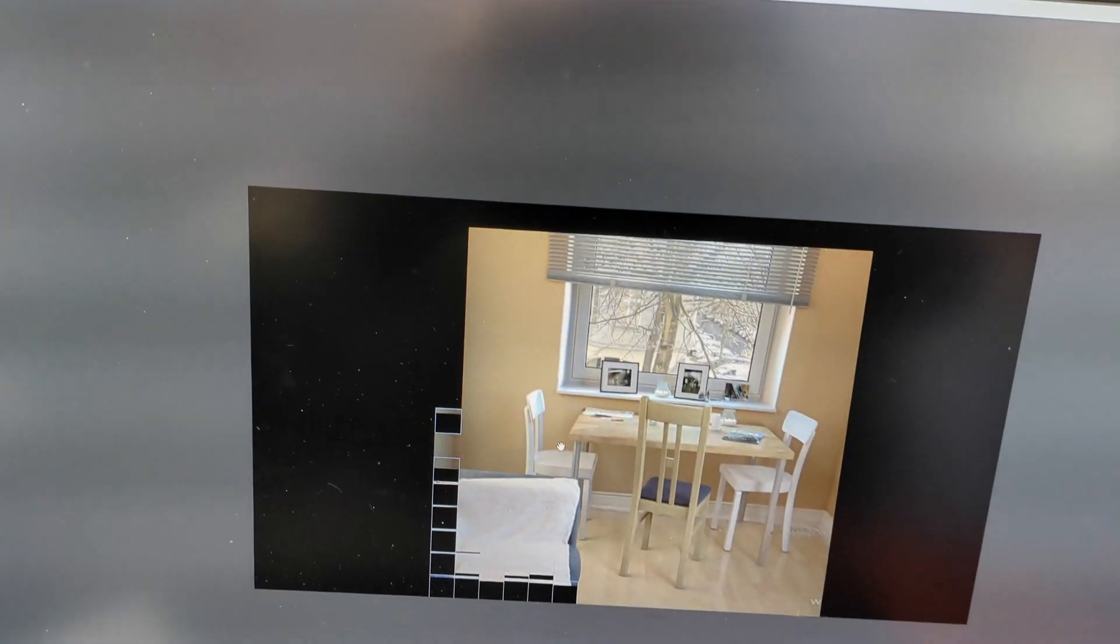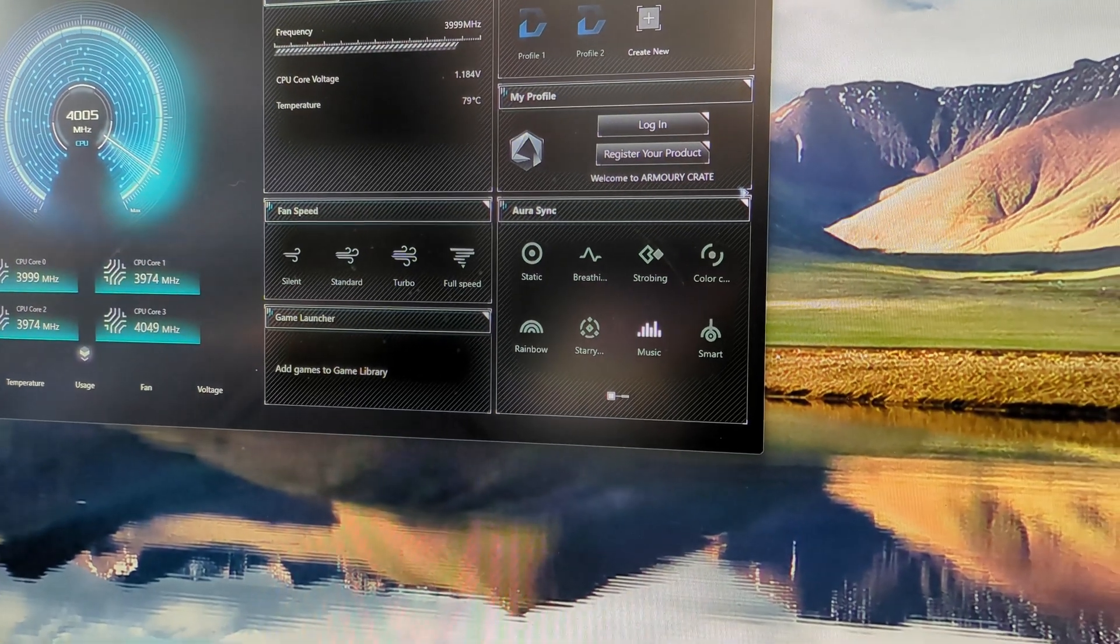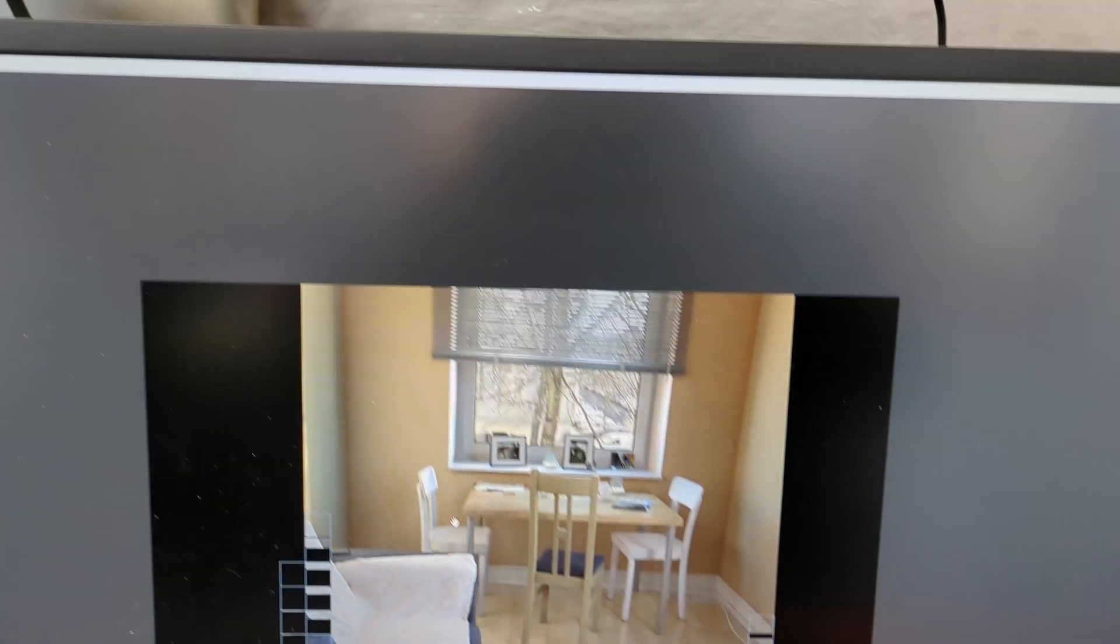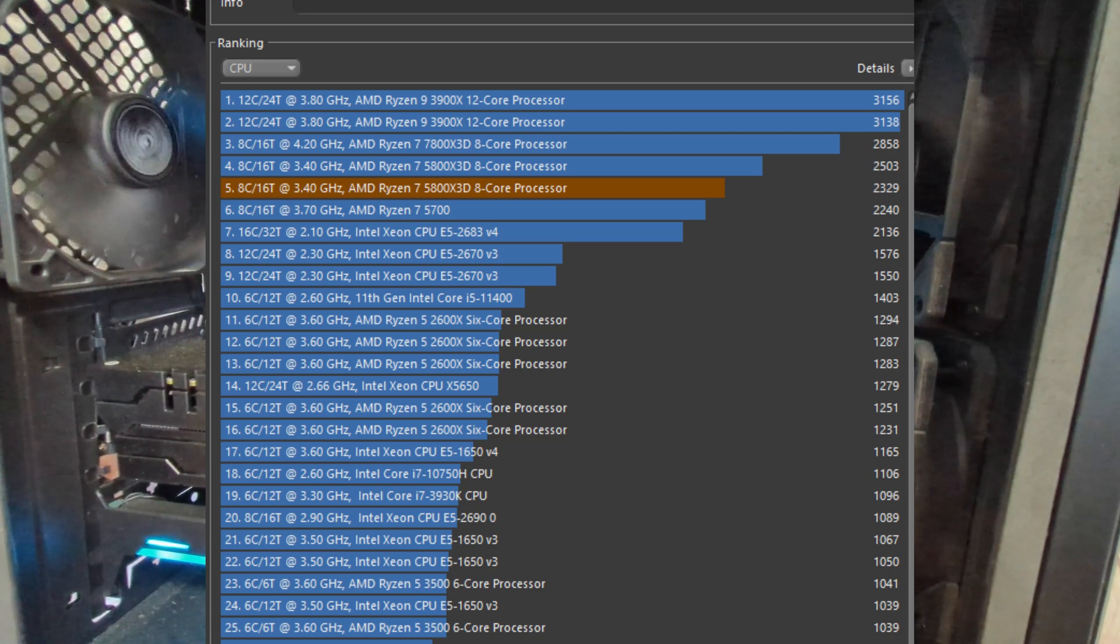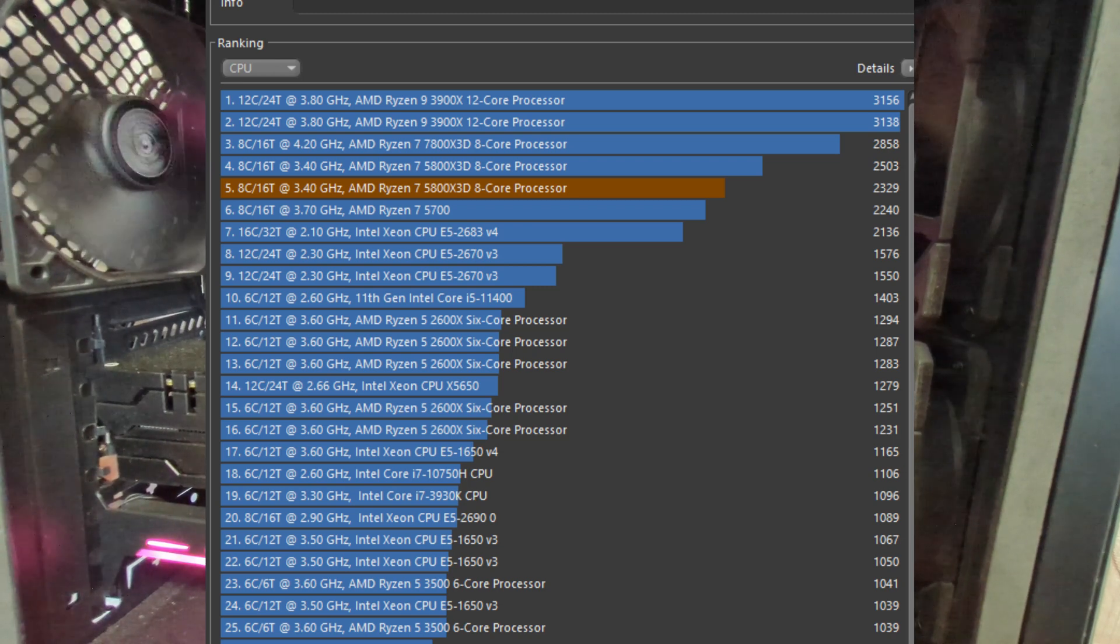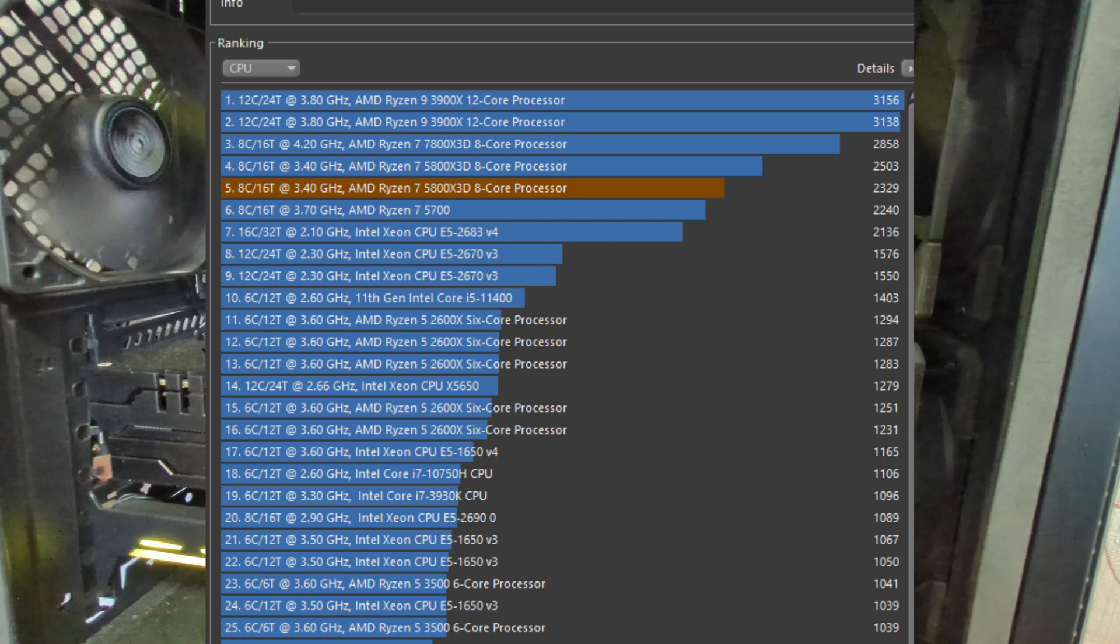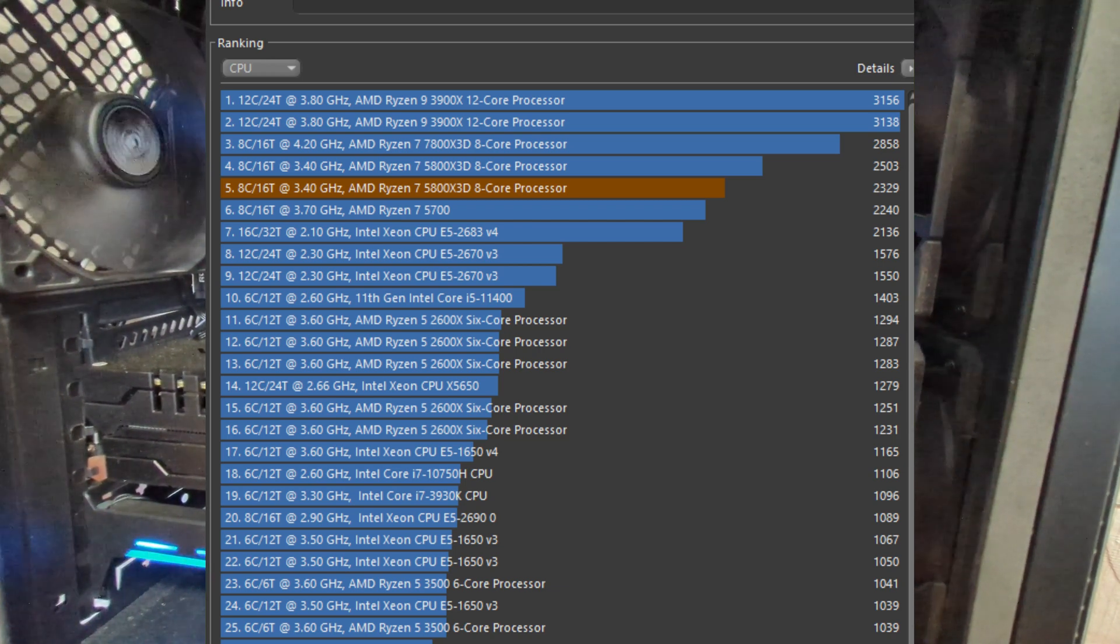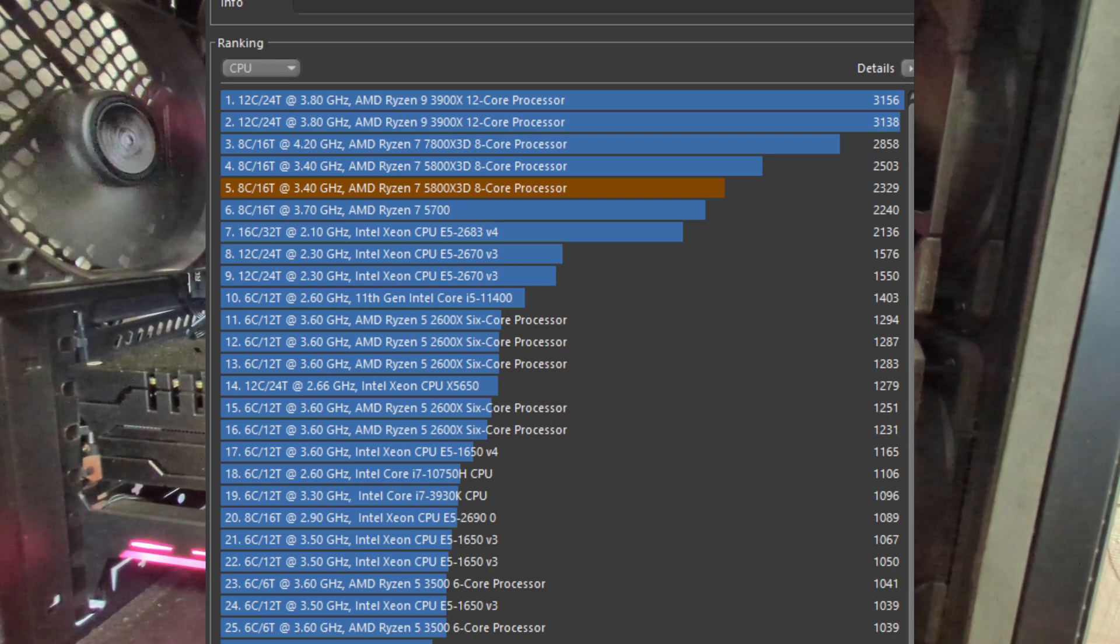All right, so it survived the Cinebench R23 stress test without thermal throttling. Moving over to R15, yes I know it's old but it's the only one I have other Ryzen results to compare it to, and matched the Wraith prism score with Ryzen master doing some auto OC. The only CPUs beating it were liquid cooled. The other 5800X3D result that's higher up is the exact same chip, but it was in Dylan's rig with the Corsair elite 360 millimeter AIO and tuned in Ryzen master.